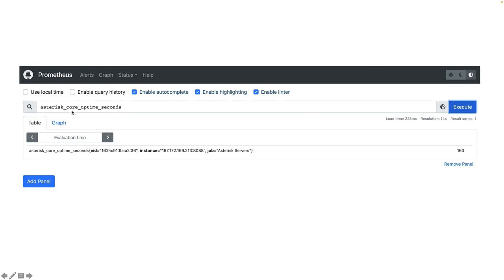In the Prometheus main panel you can now see Asterisk metrics — for example, asterisk_core_uptime_seconds. Executing that query confirms that our Asterisk metrics are exposed and the Prometheus server is able to connect and scrape them. In the next video we will learn how to define rules and use PromQL — the Prometheus Query Language — to get meaningful items from our Asterisk server. Thank you for watching, and if you have any questions please put them in the comments below.